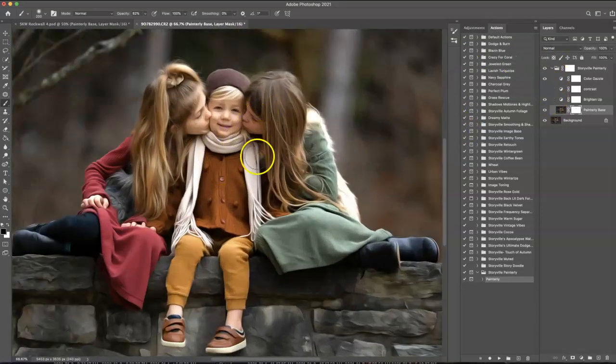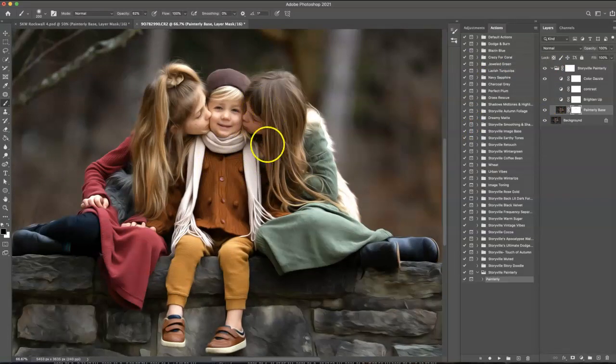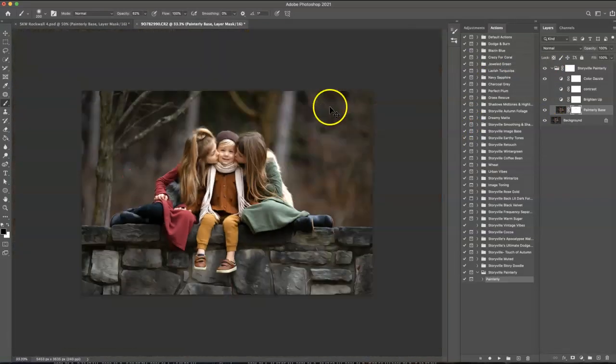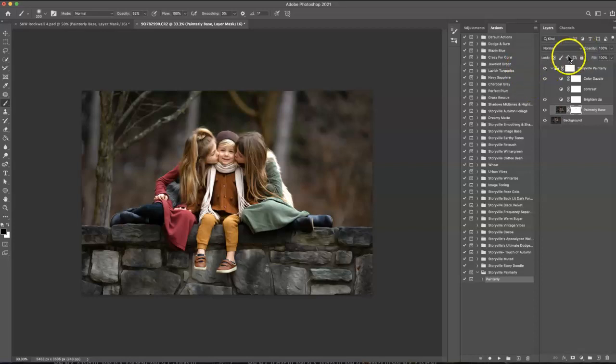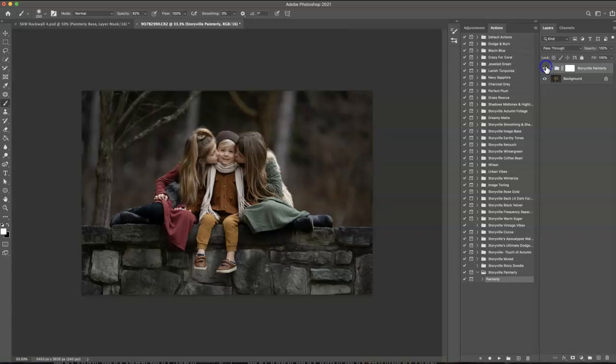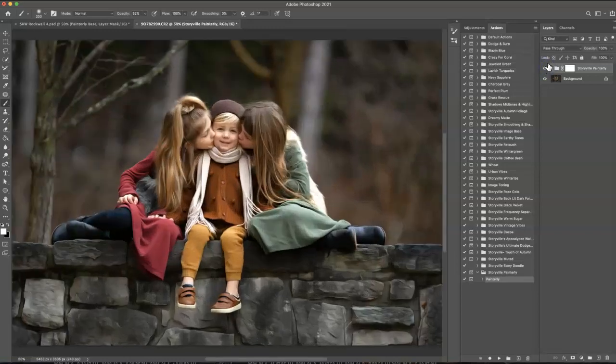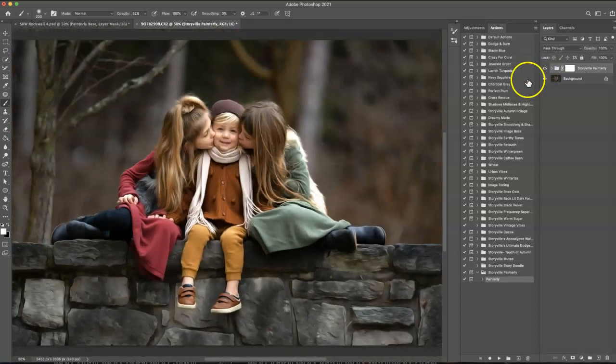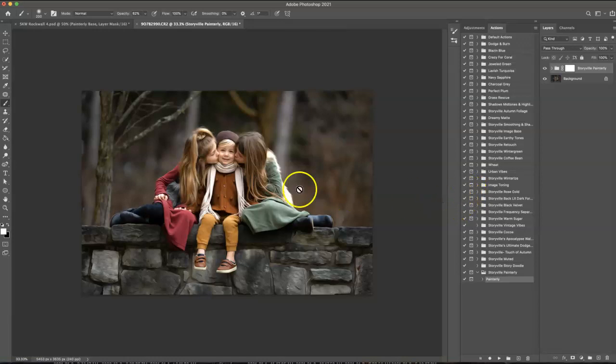I probably wouldn't stop there. I would go ahead and brighten up my other daughter's skin and make a few more adjustments for it to be finally completely edited. But this looks pretty good for a base, if you ask me. Look how fun those rocks are. Just so much fun.